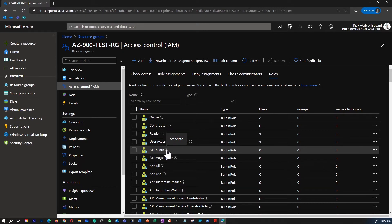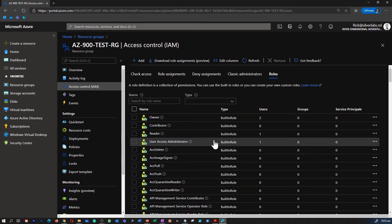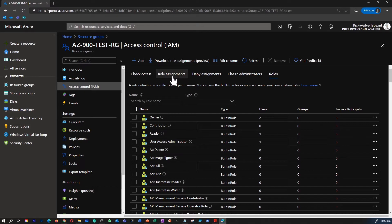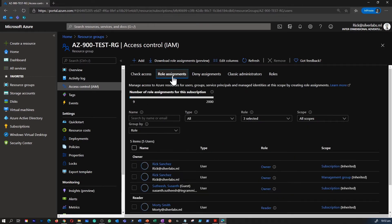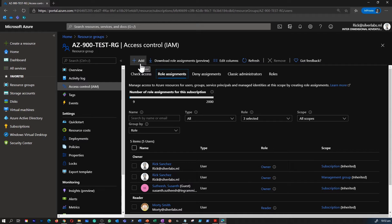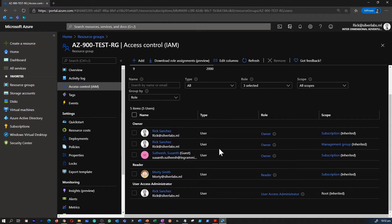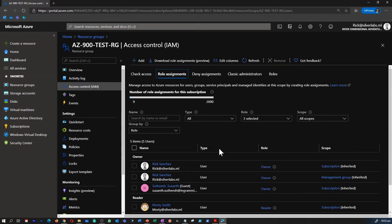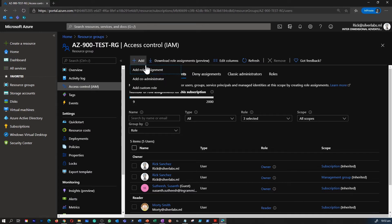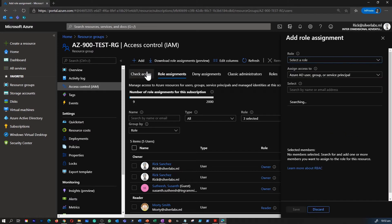Owner for example have full control, contributor can do selected things, reader can only read access, etc. So now come under role assignments. This is where you would be able to add or remove a user for a particular role assignments. By default you can see who is the owner for the subscription. The owner for the subscription by default will get access to the resources.